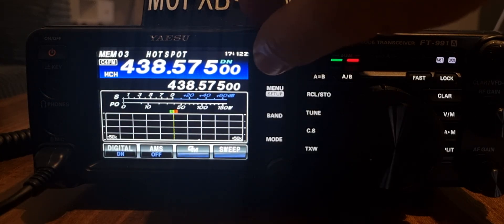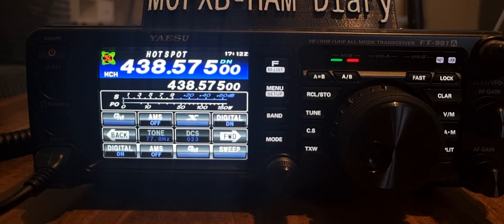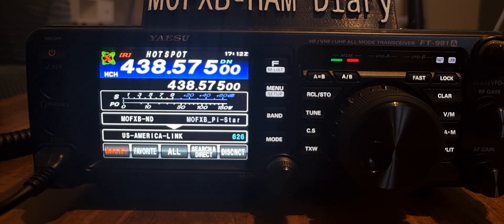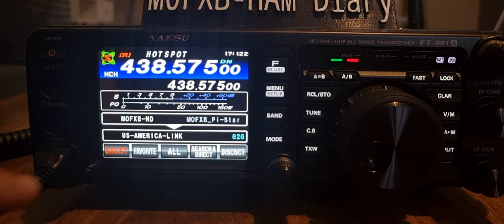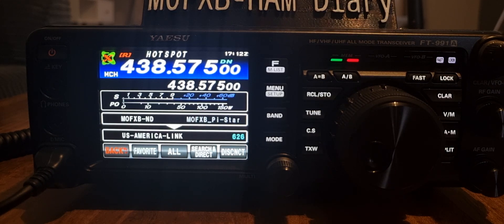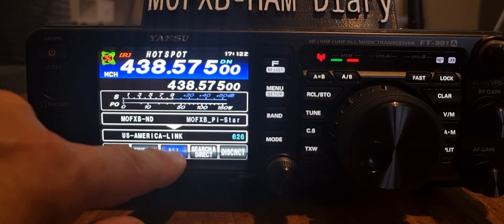You just press F and then X. We're now connected to our jumbo hotspot and we can control it. By default my hotspot is connected to America Link. So let's do a search - we'll click All.